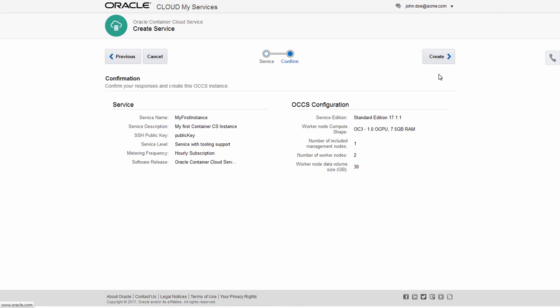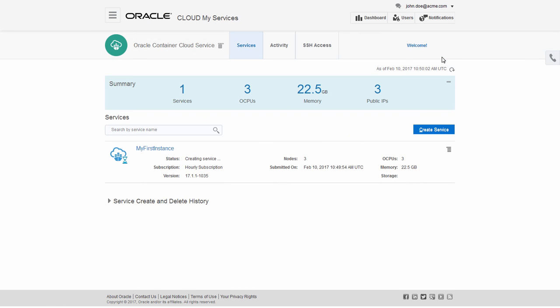Review your selections and create the service instance. It takes a few minutes for the service instance to be created, so now's a good time to grab a coffee.